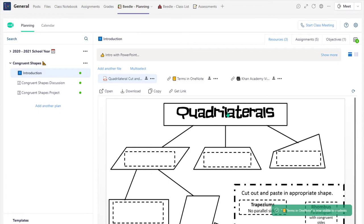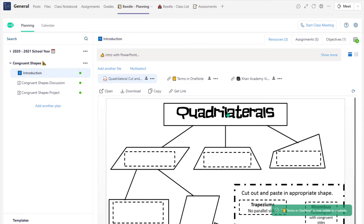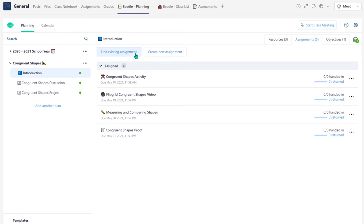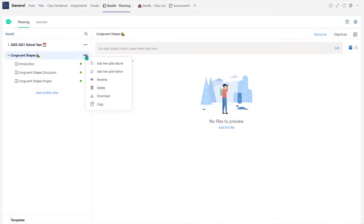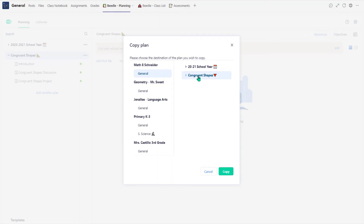All of these files are conveniently saved in the Teams SharePoint. Beedle Planning now has Teams assignment integration, allowing teachers to create assignments directly in each lesson. Teachers will increase collaboration by easily sharing their entire plan with other teachers or copying the plan to a new team for next school year.